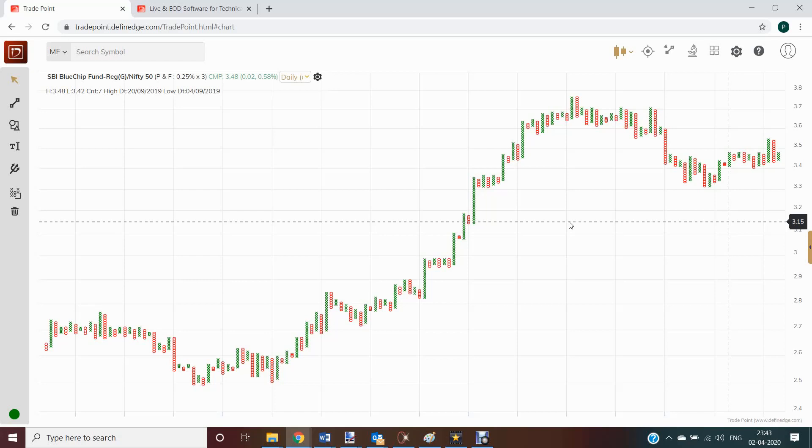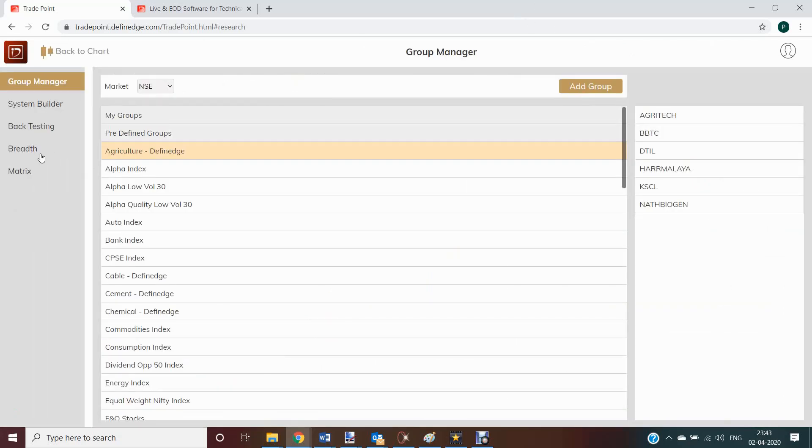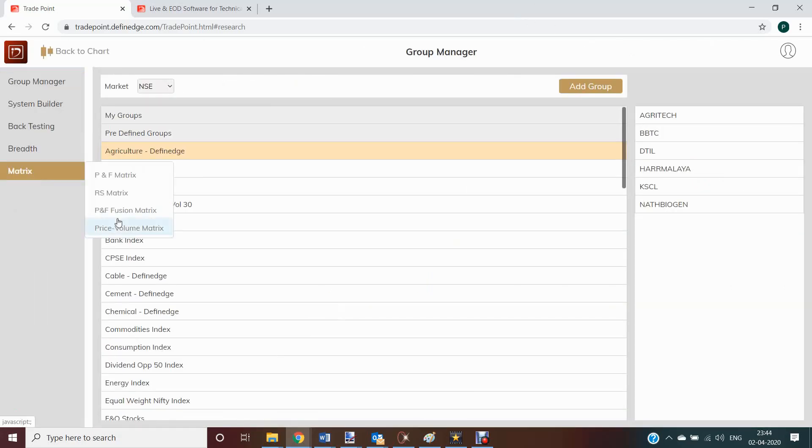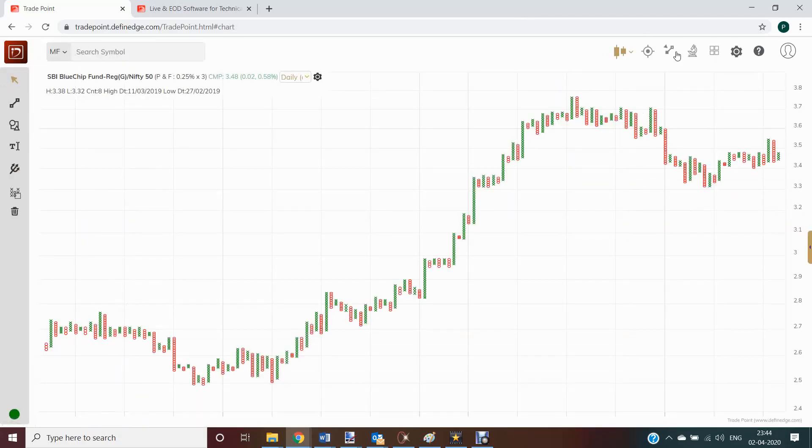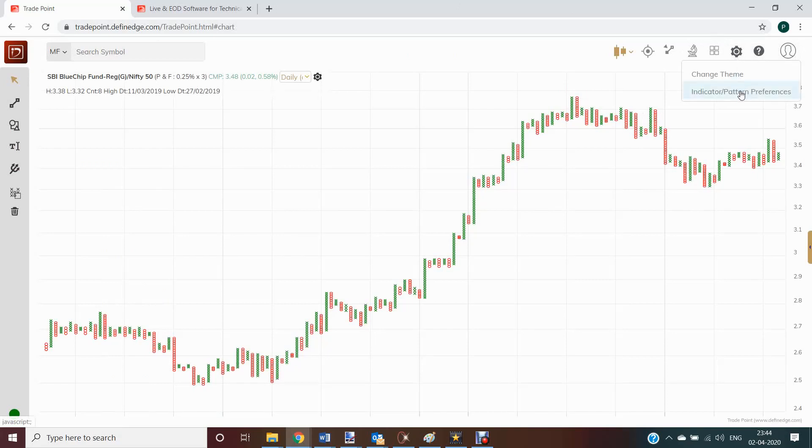You can also perform breadth, metrics, analysis on mutual fund schemes. Please refer to the videos related to these subjects. You can also save your patterns and indicators on all types of charting methods from here.